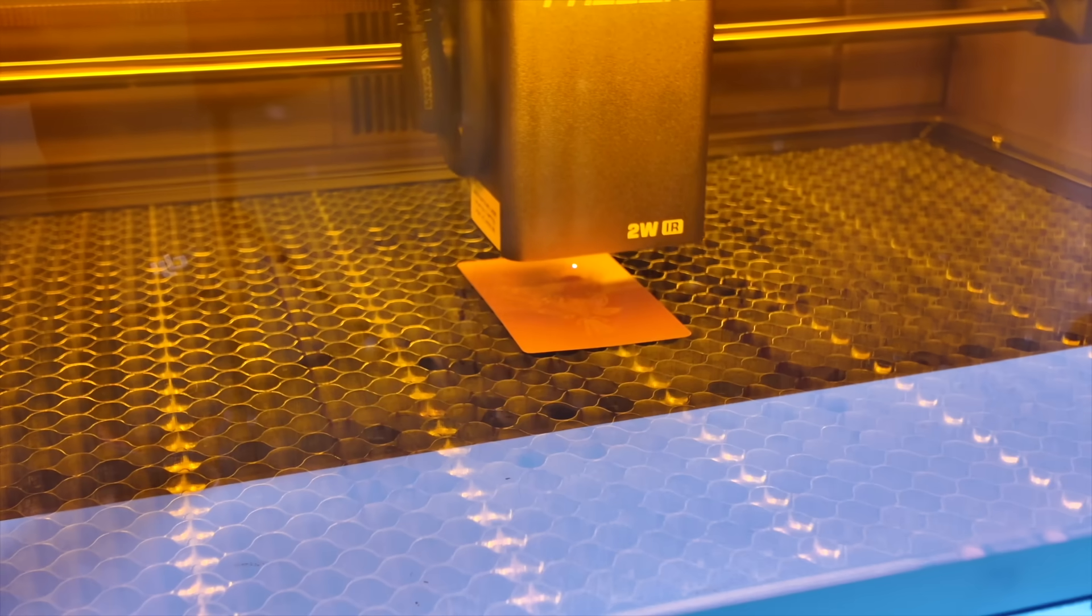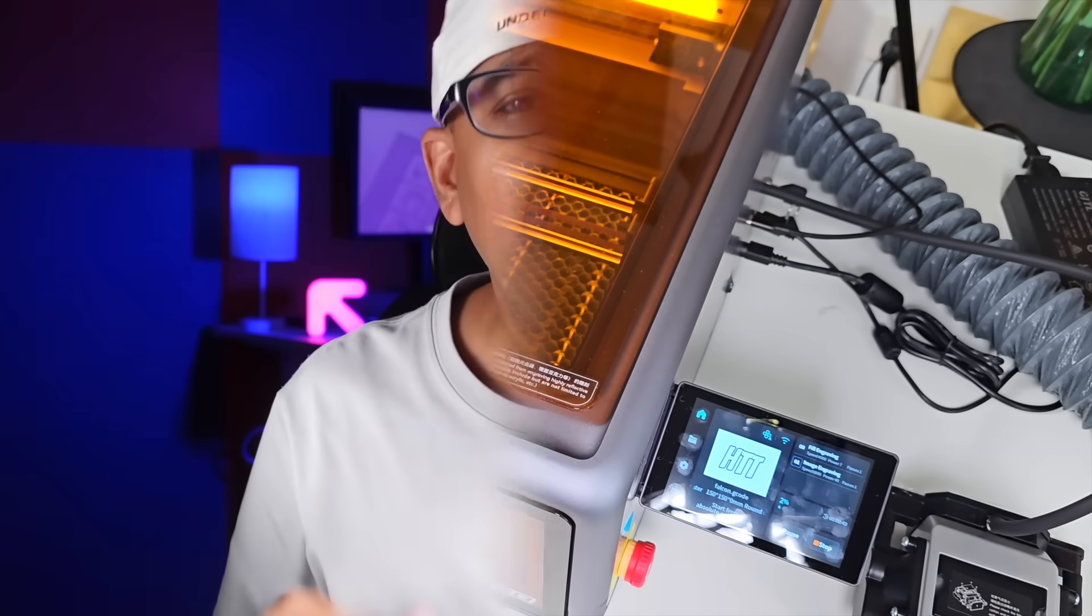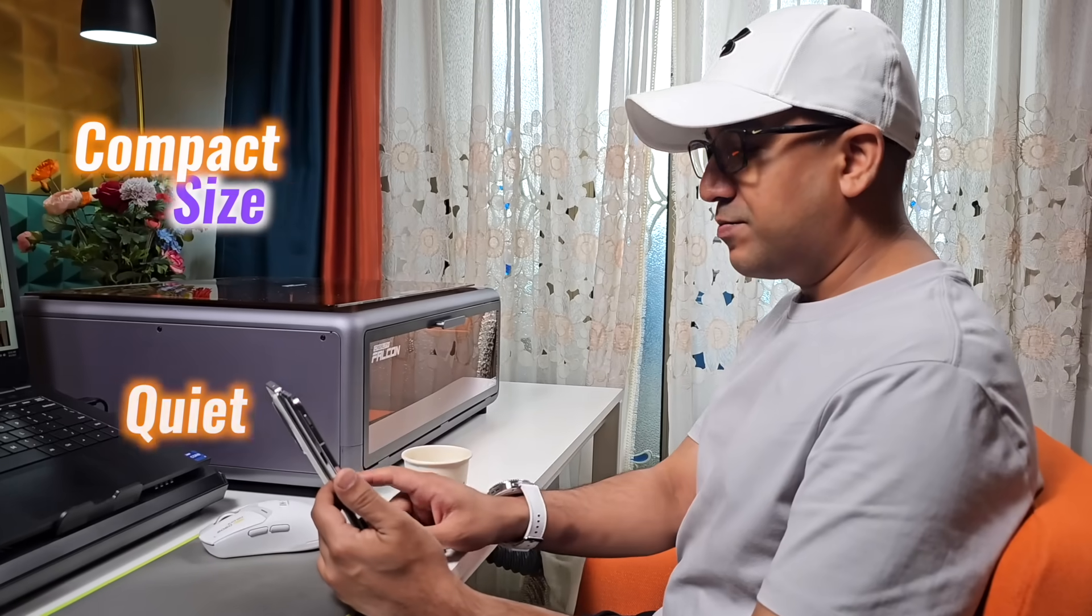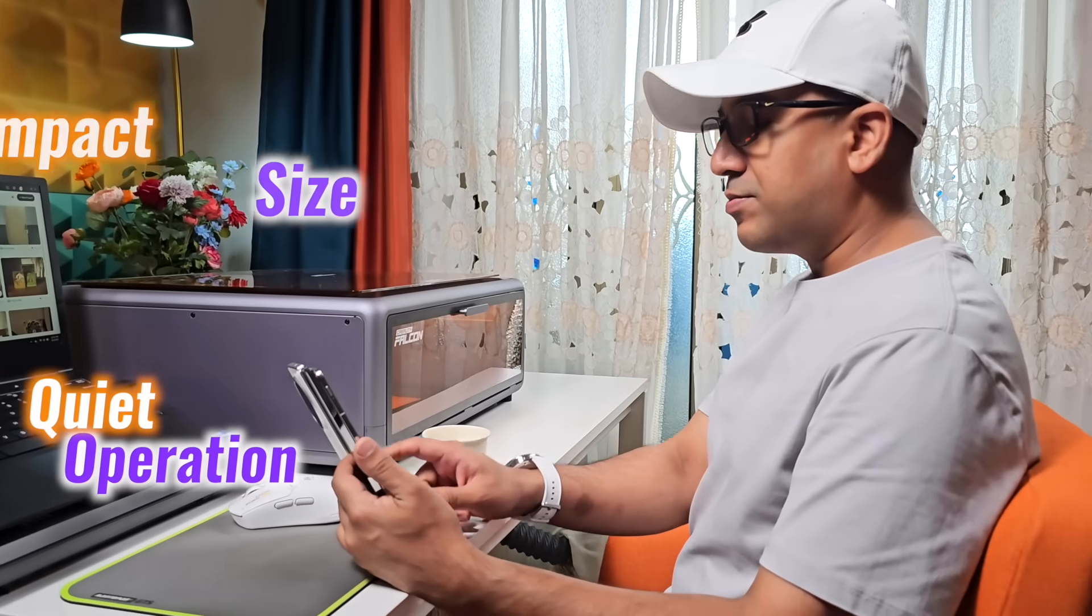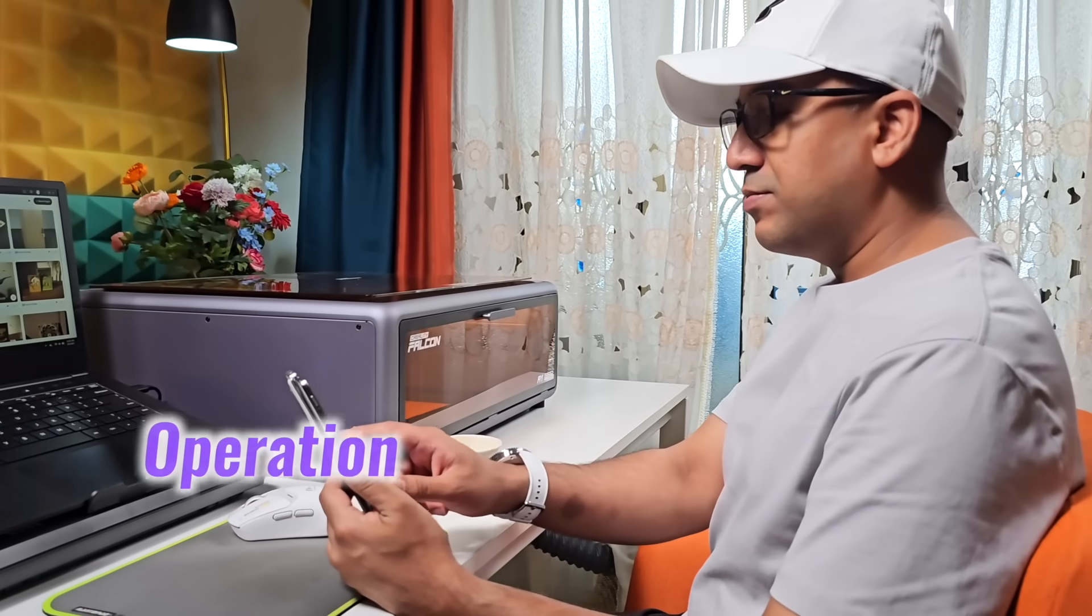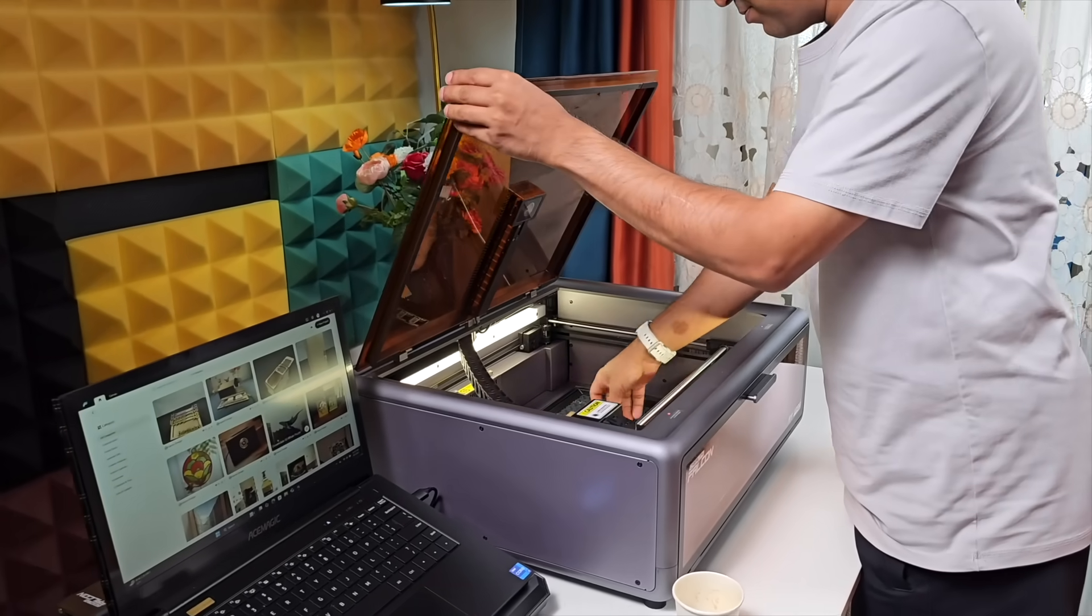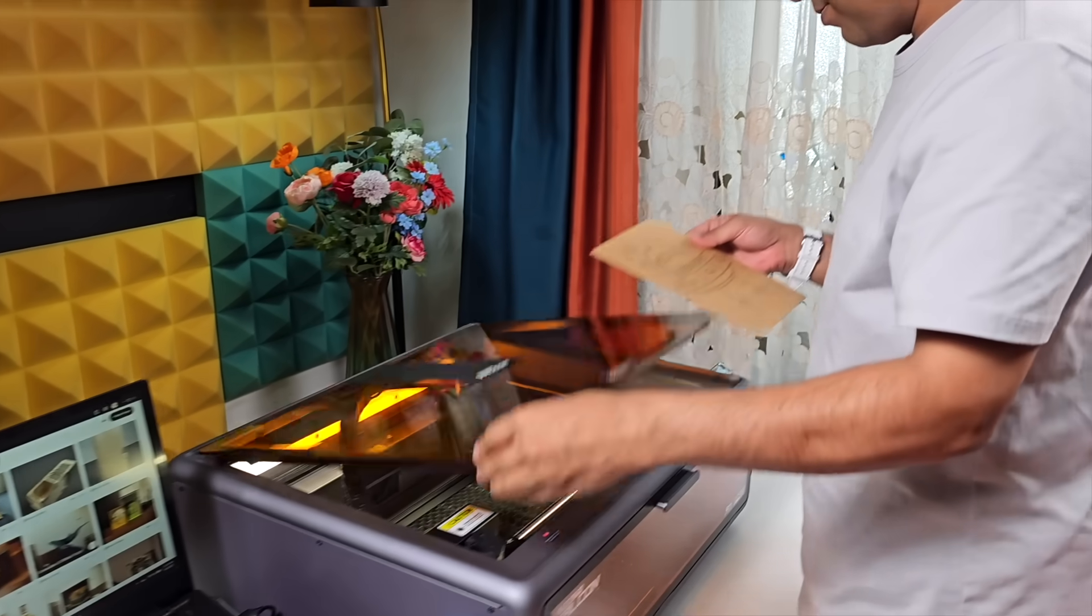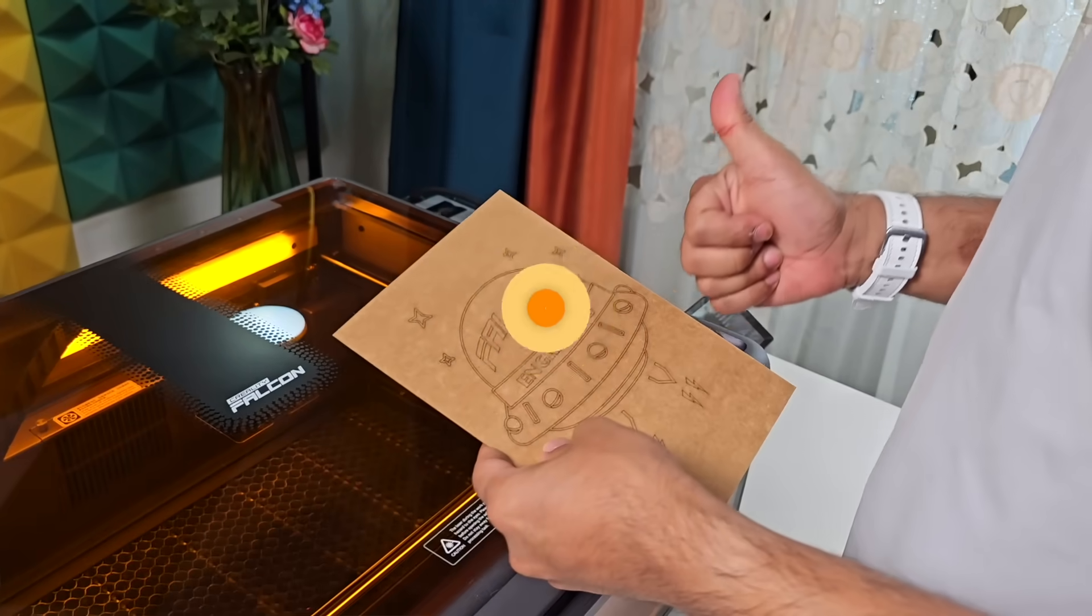For those building an online storefront or selling at weekend markets, this speed and range make output more flexible. With a compact size and quiet operation, it stays practical whether working solo or in a shared space. It blends into the creative routine.